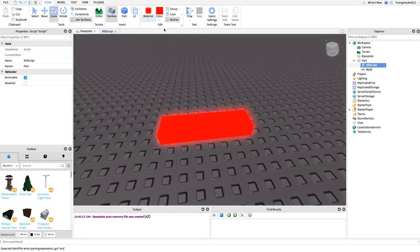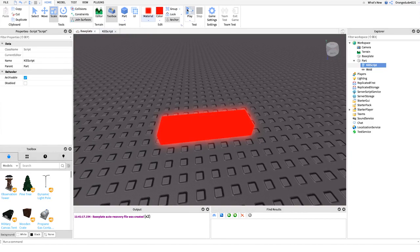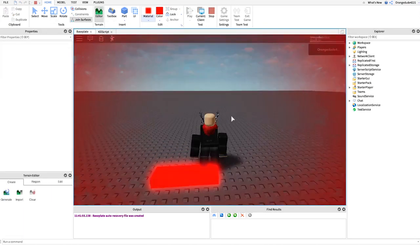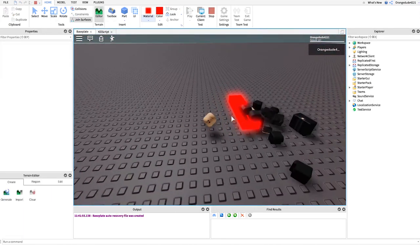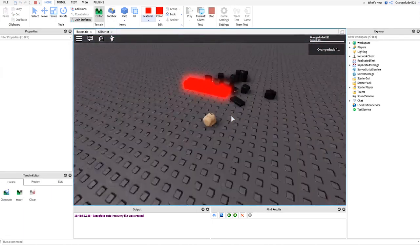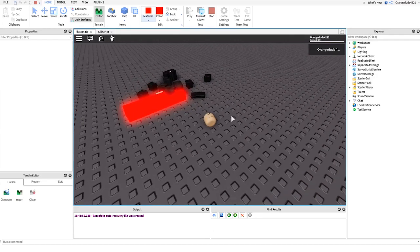And this should kill the player. So let's just test it out. There we go. You step on the brick, it kills the player.